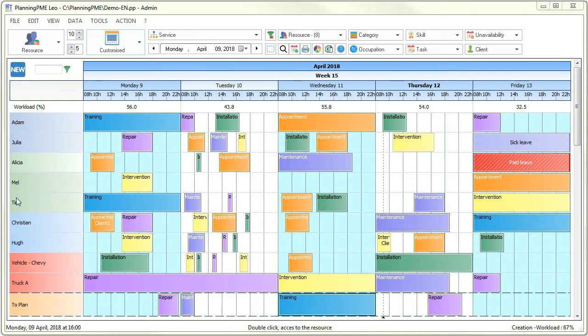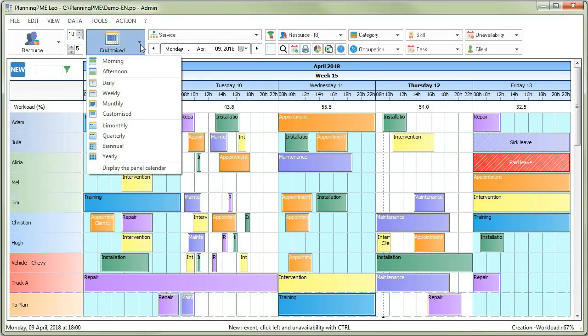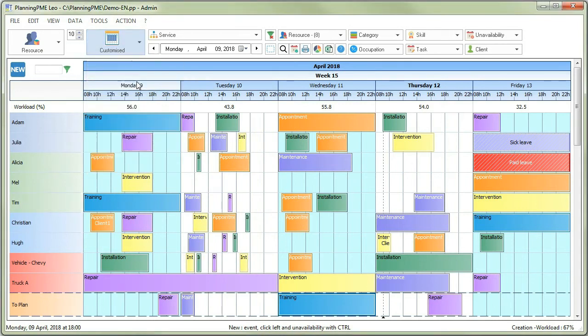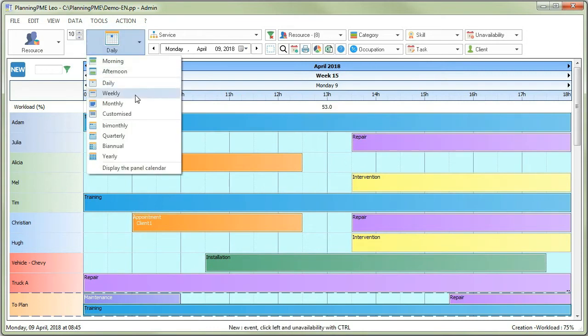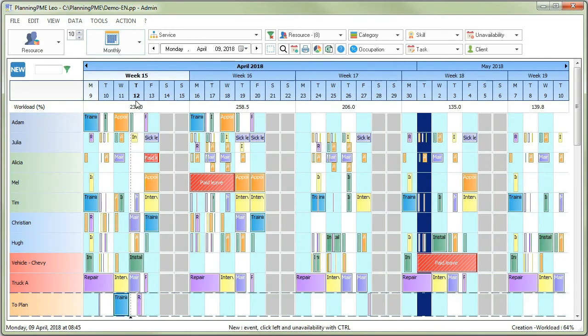One line is dedicated to each resource. You can change the type view any time to change from a daily view to a monthly one, for example.